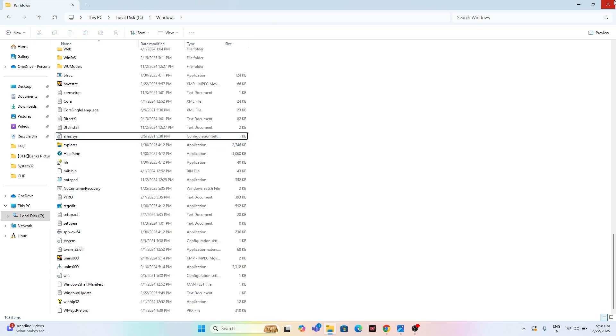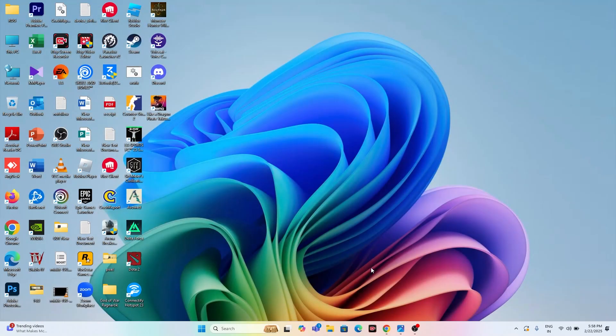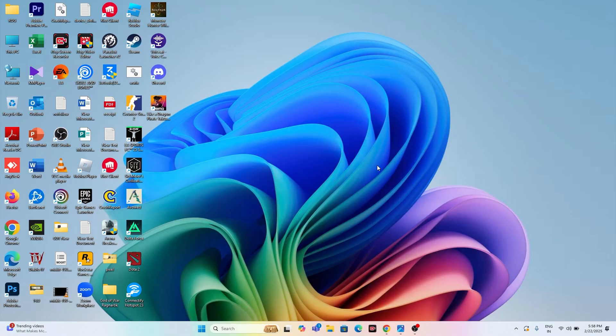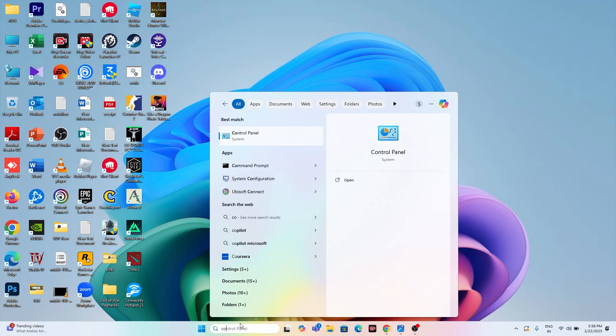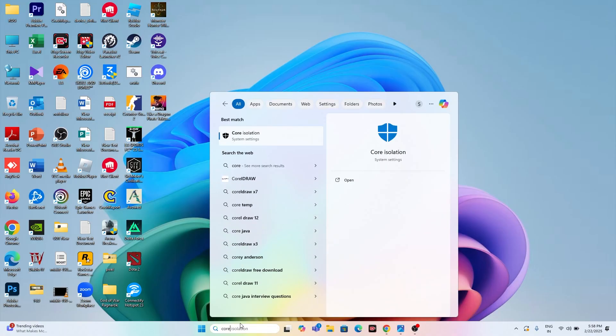Now we have to close this and go back and check whether you are sorted with the issue or not. Still if you're having the trouble, we need to move to the next step. The next step is, even after trying with this, if you're still having the issue, we just need to go over here, search for Core Isolation, just click on this one.